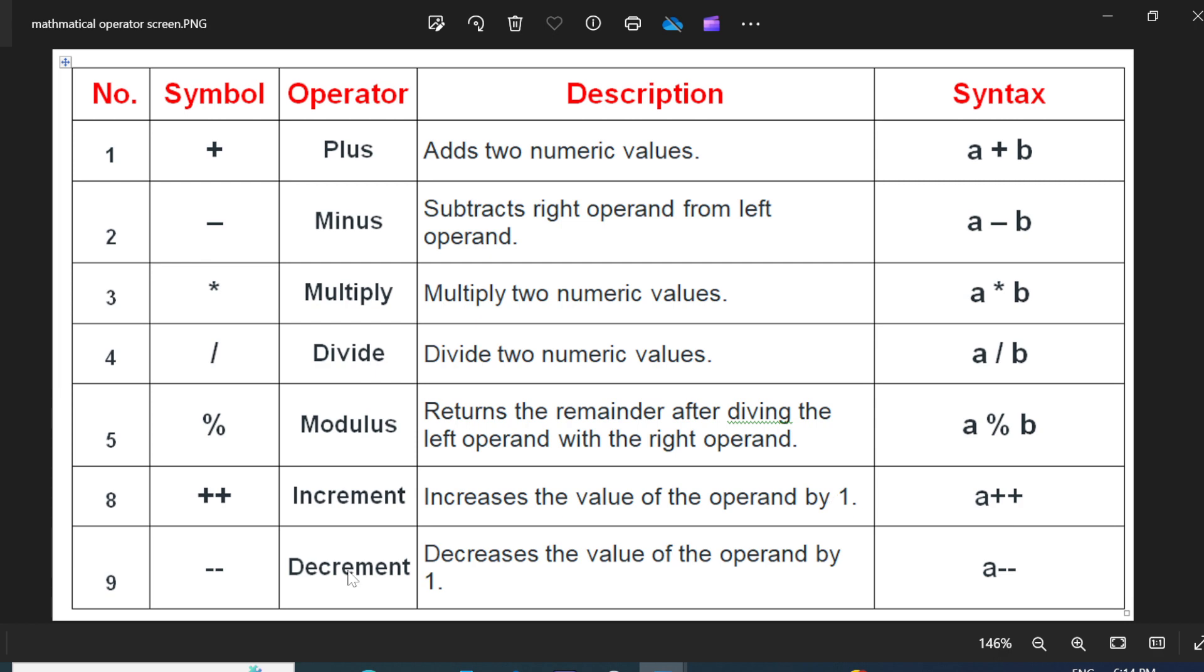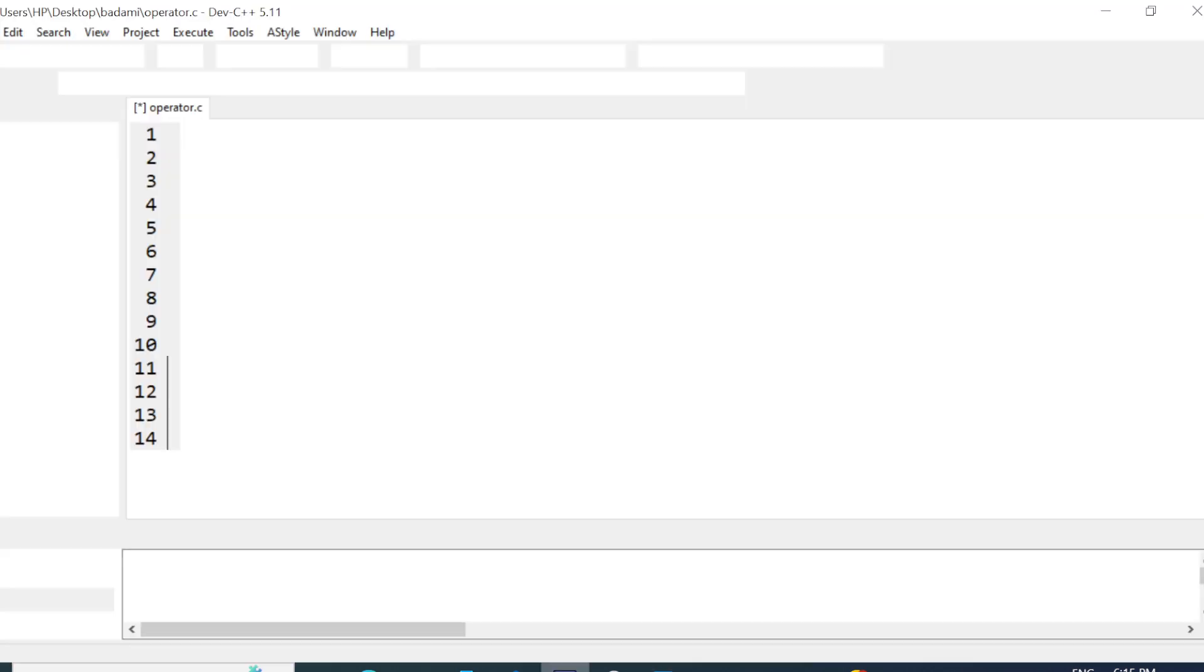One more operator is the decrement operator. It decrements the value by one. If the value of A is five, when you use A minus minus, it decrements that value by one. Means five minus one is four. These are all called the mathematical operators of the C language.